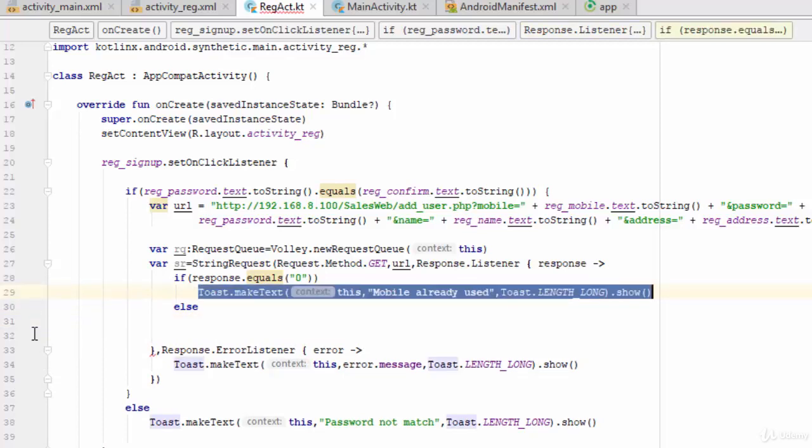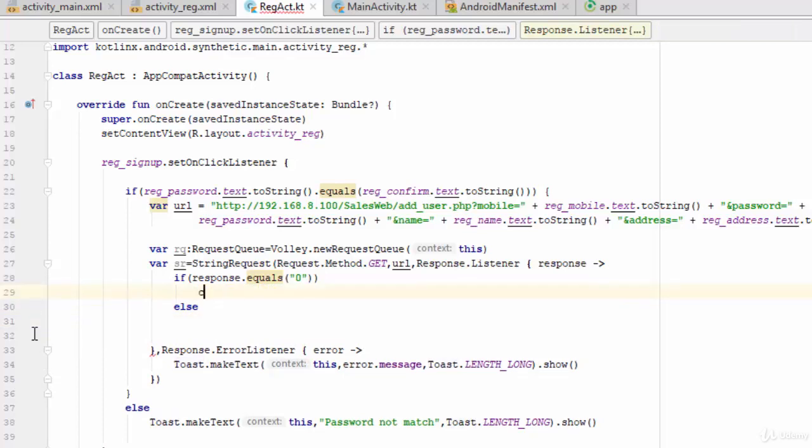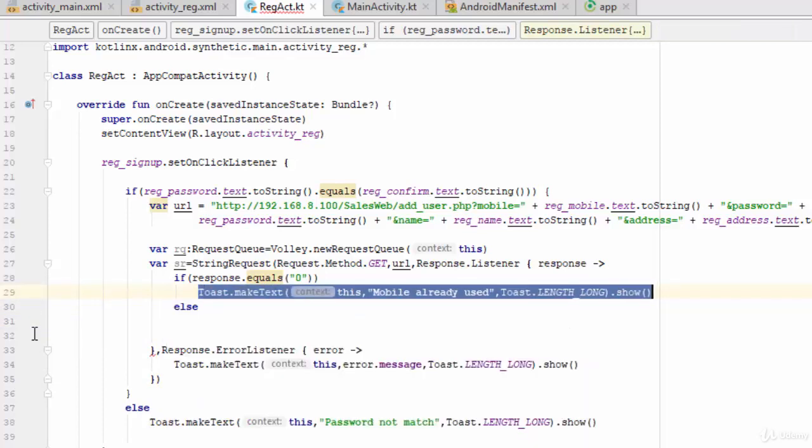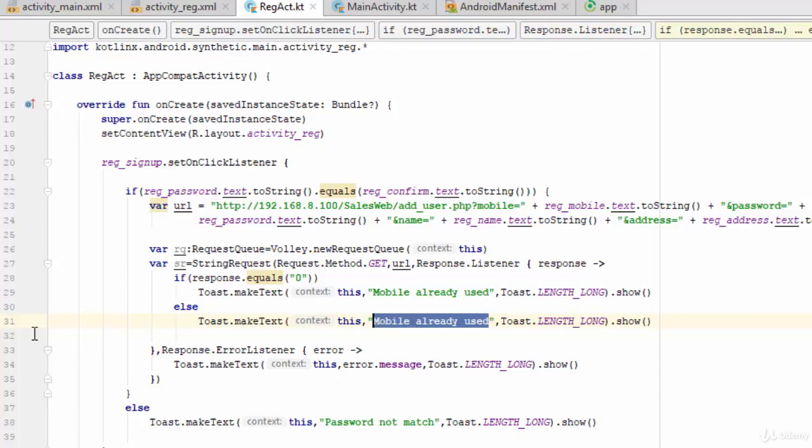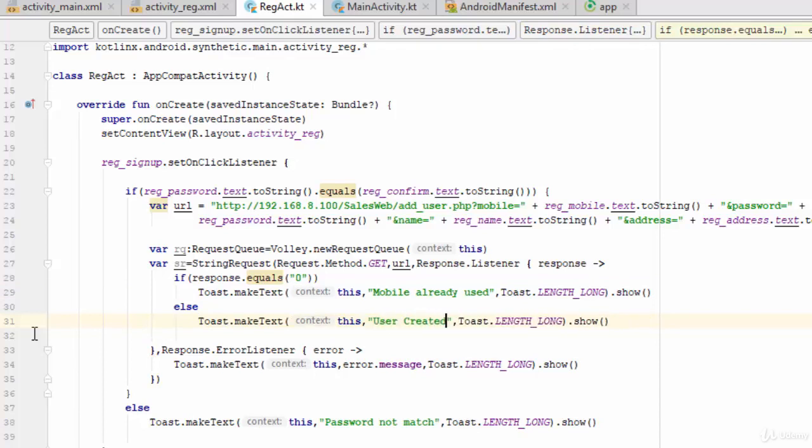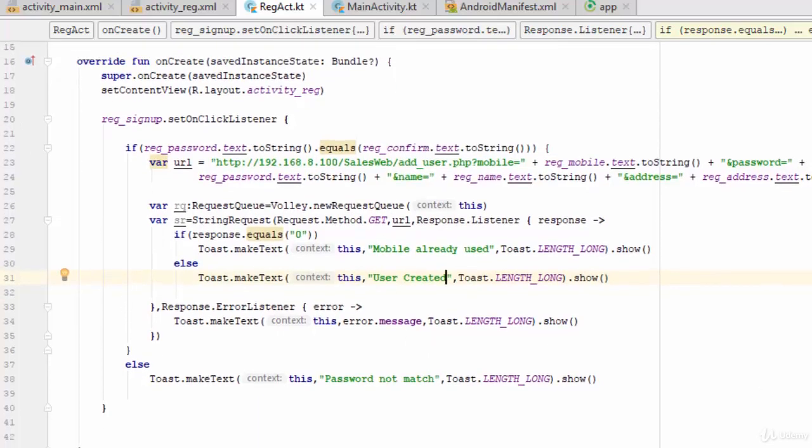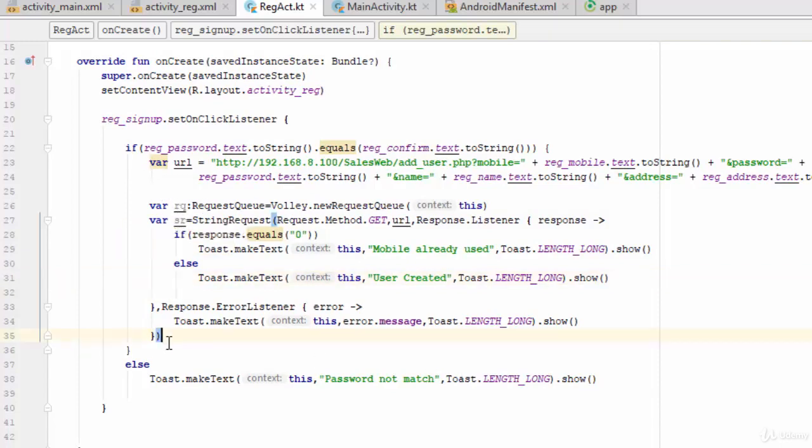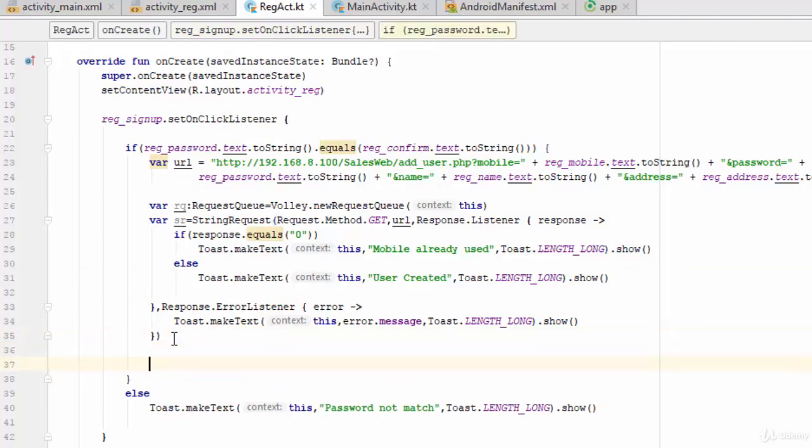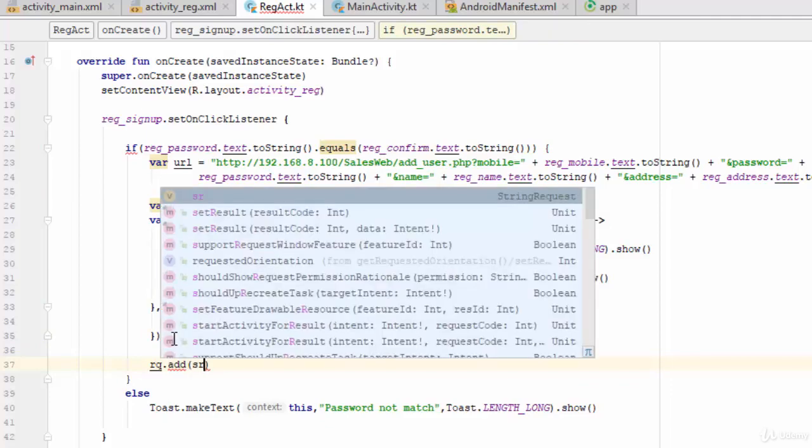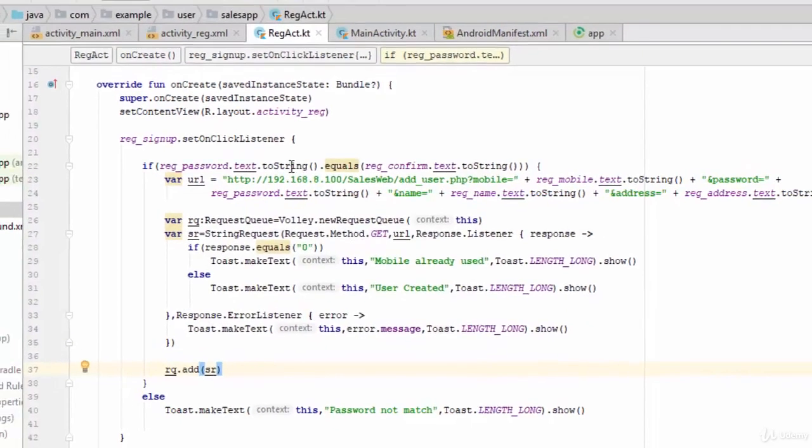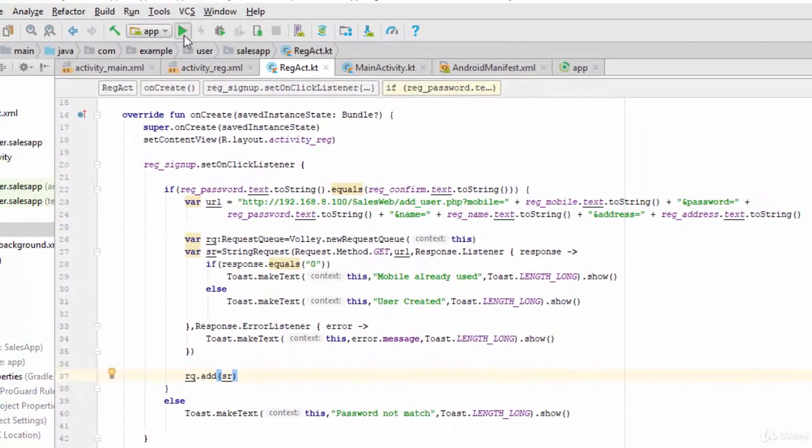Else, for example, user created. So this example is ready for use but the last thing is to make connection between the request queue and the string request. So here you should add something like rq dot add sr. Let's try this example, let's run it.